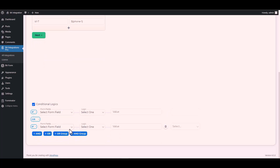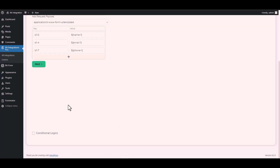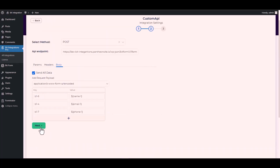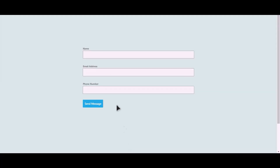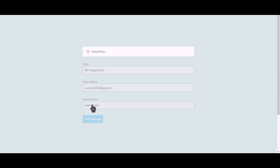Here are some advanced features in conditional logic you can use for your requirements. Next, finish and save it. Let's submit a form — click on Send Message.